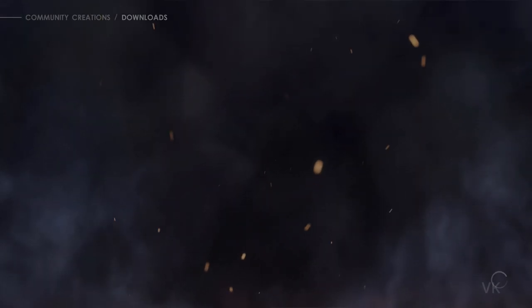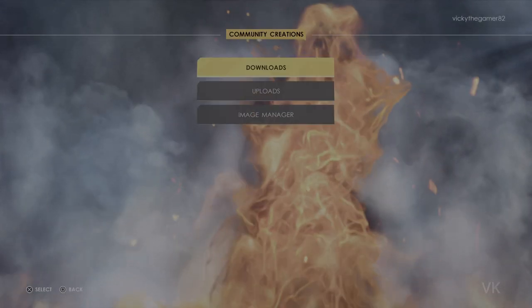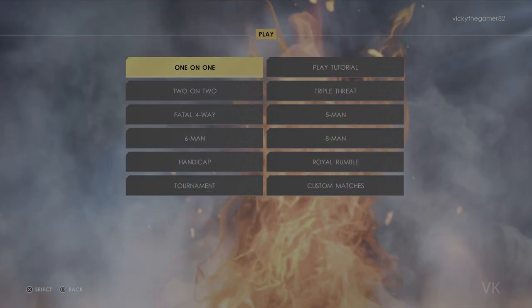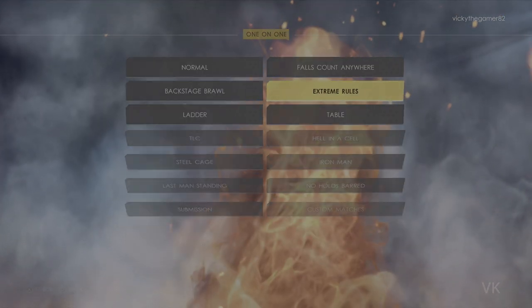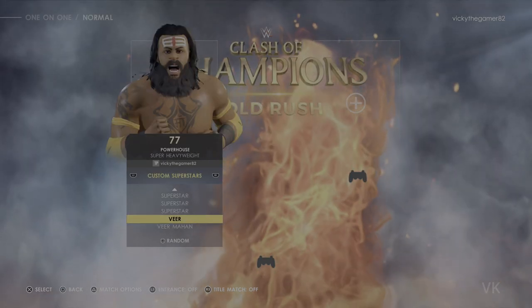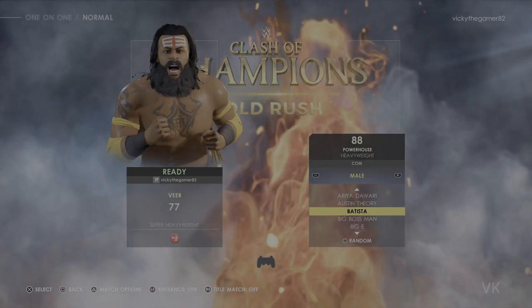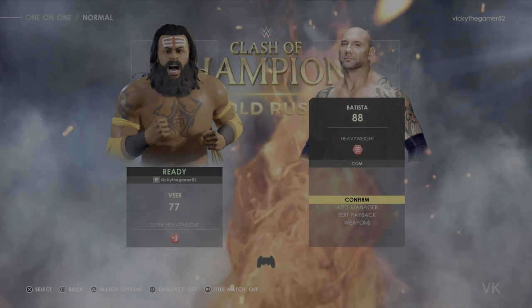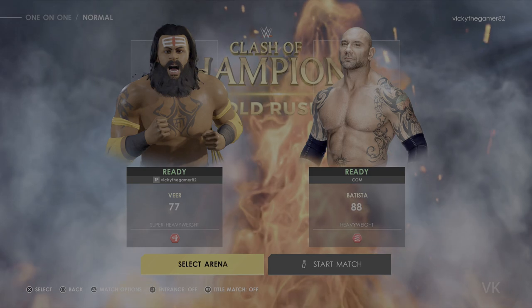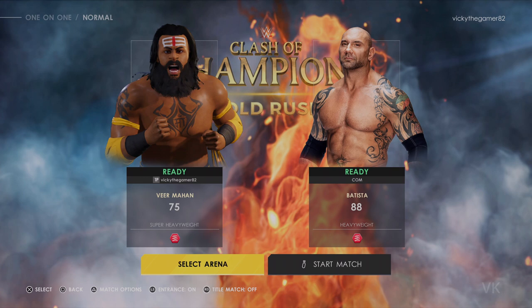Once you download it, you can verify on this. Going to the home screen and play — here I am going to choose one on one and then extreme rules. Here I am going to select Veer and confirm, then choose your opponent. I am going to choose Barrista. You can choose the arena if you want, and I am going to make the entrance on. Now I am going to start the match.